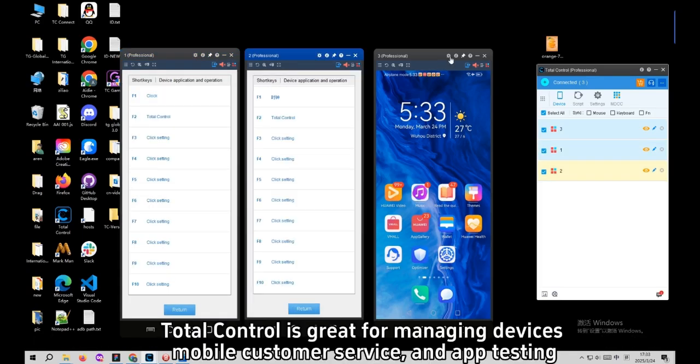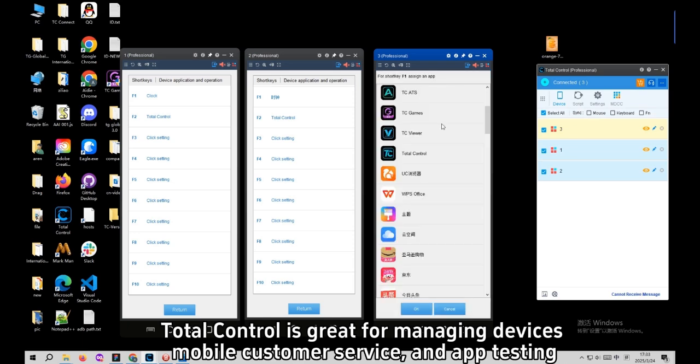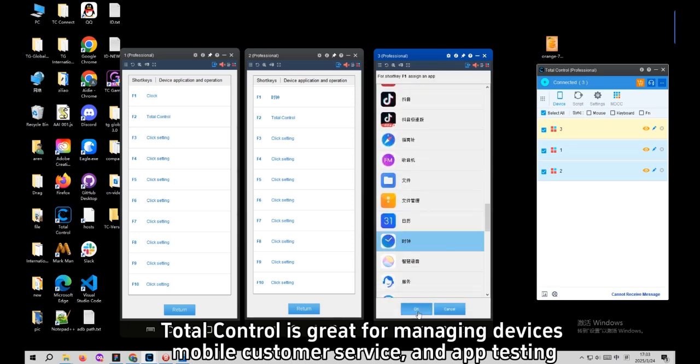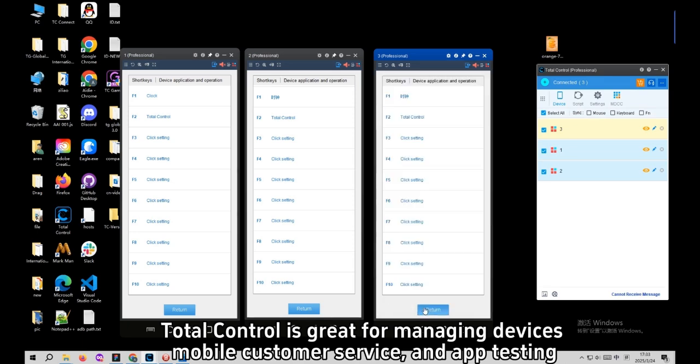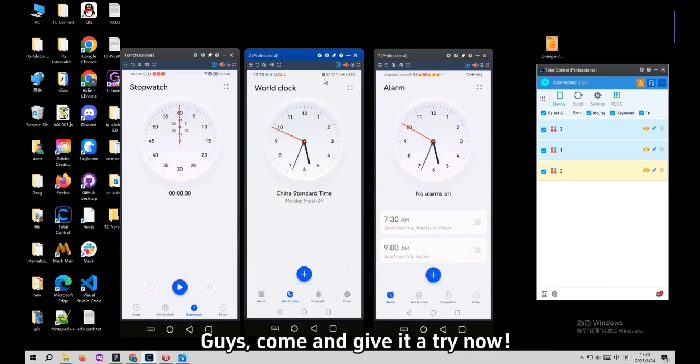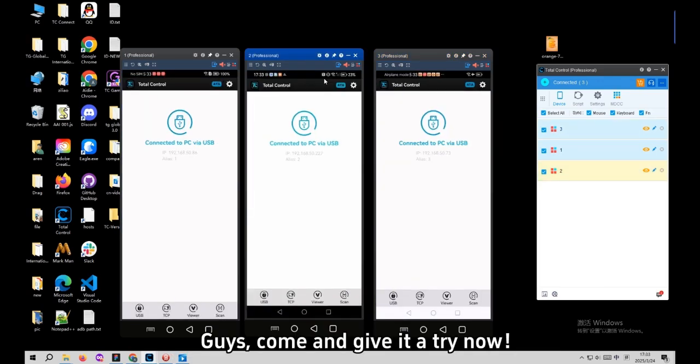Total Control is great for managing devices, mobile customer service, and app testing. Come and give it a try now.